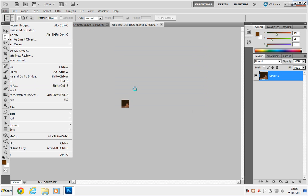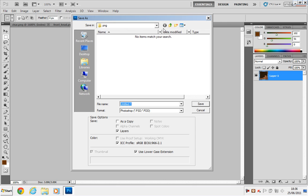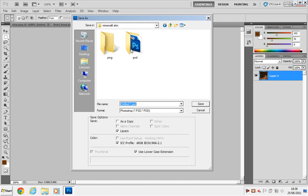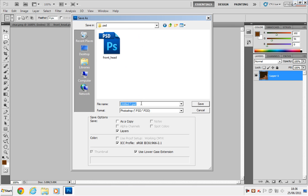File, Save As, go to the PSD folder, Side_Head_Right. Now it looks like it will be R left, but if you were the real person, it would be on the right side of your head.